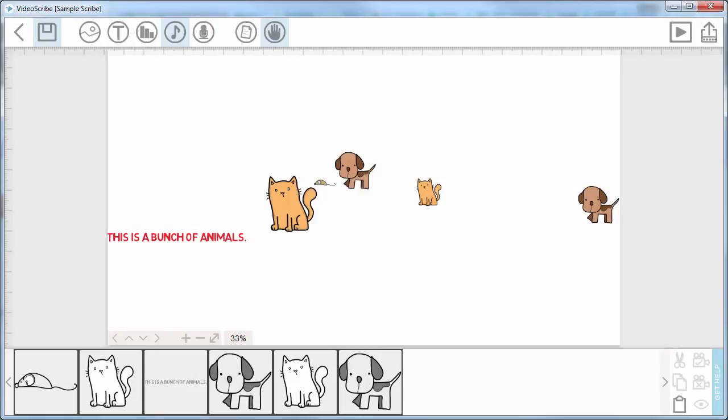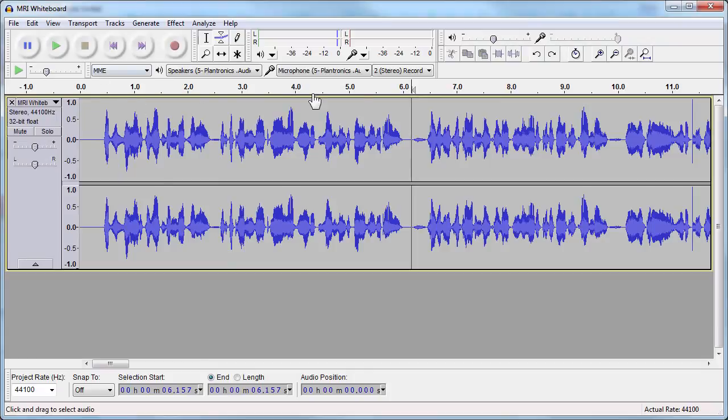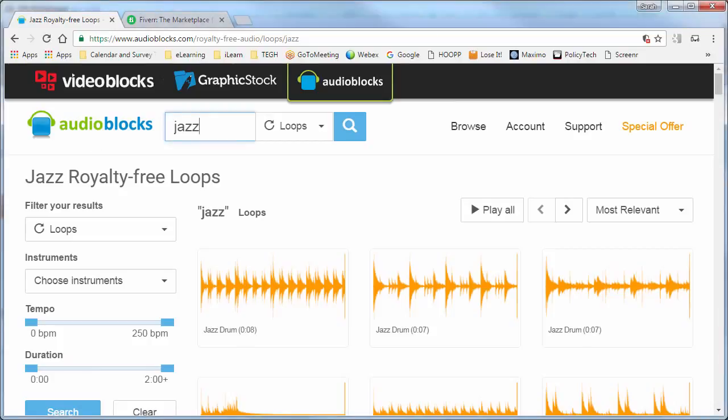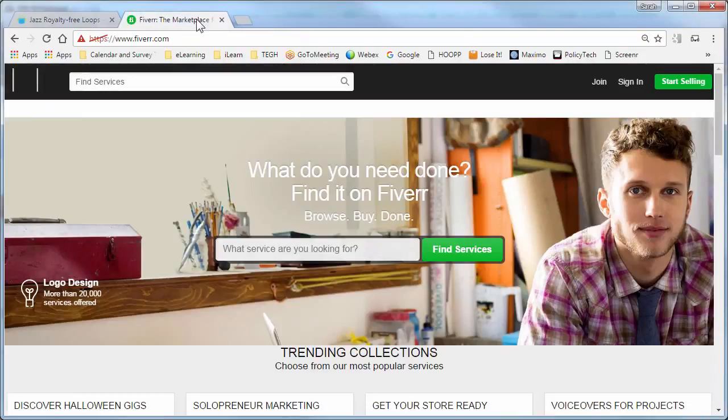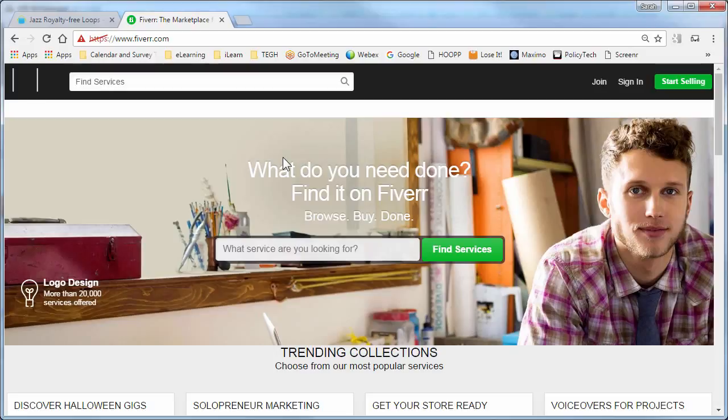So either you can maybe through Audacity record something or you can also go into something like Fiverr.com where you can pay $5 for 100 words or 200 words to be narrated and you can search for the type of voice that you want, the gender that you want.